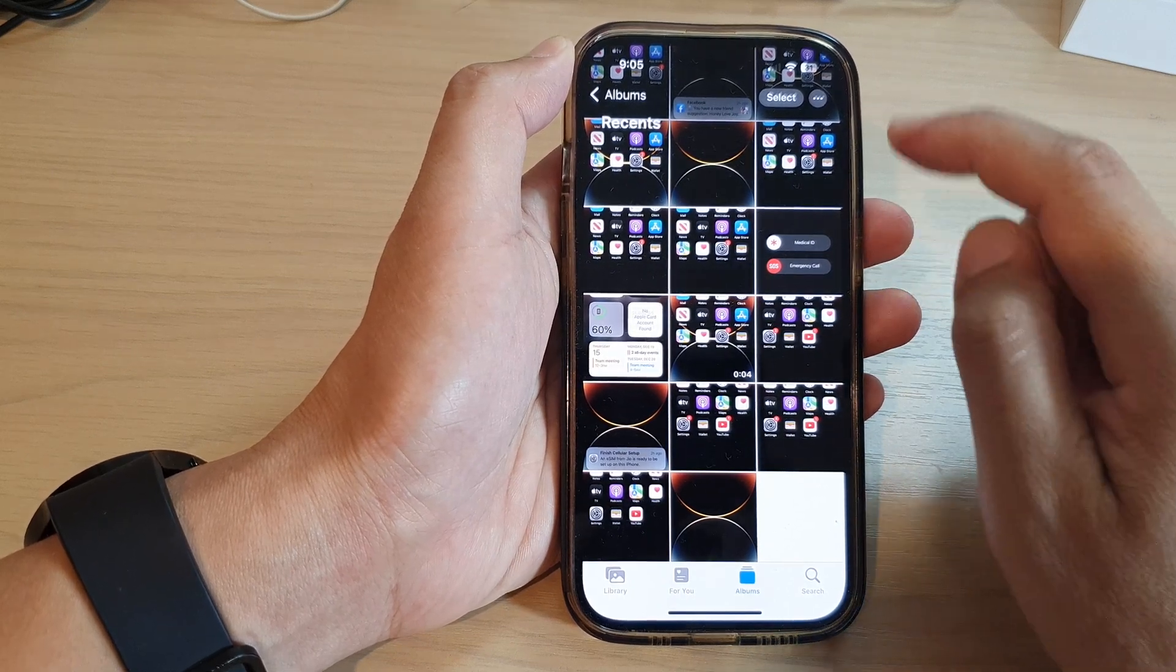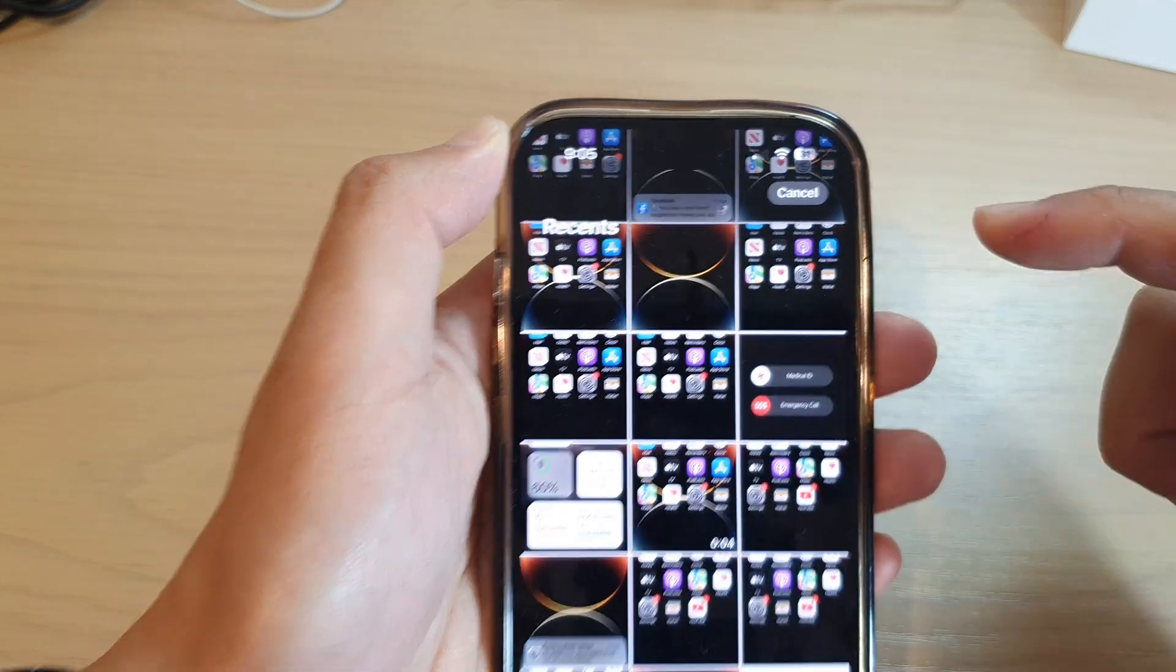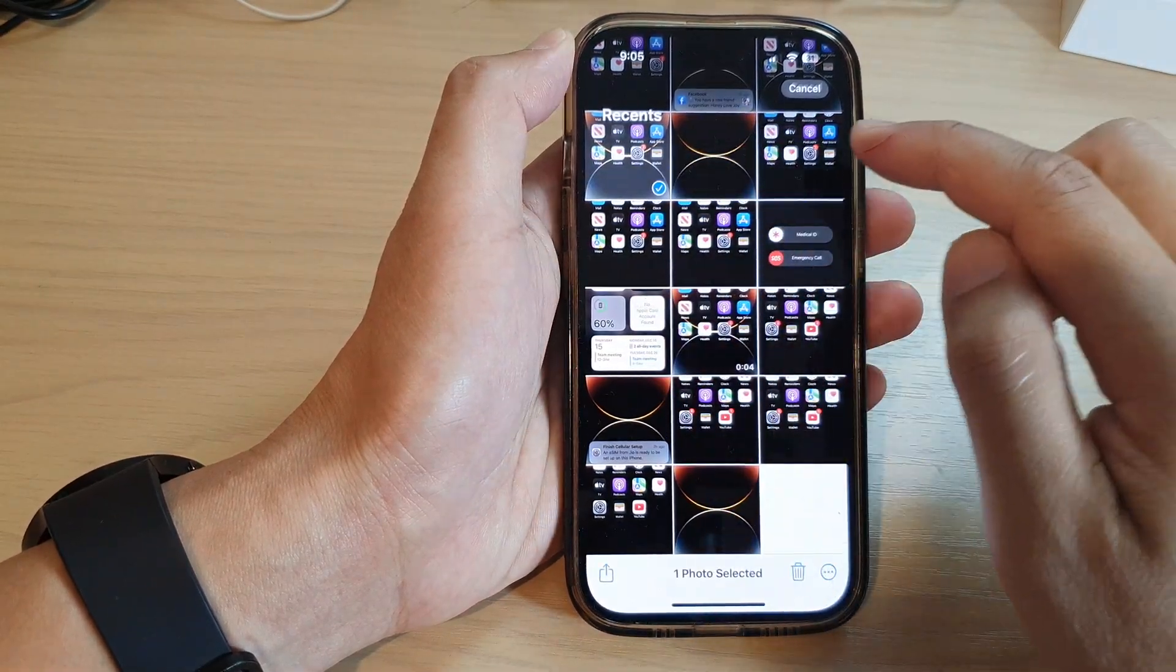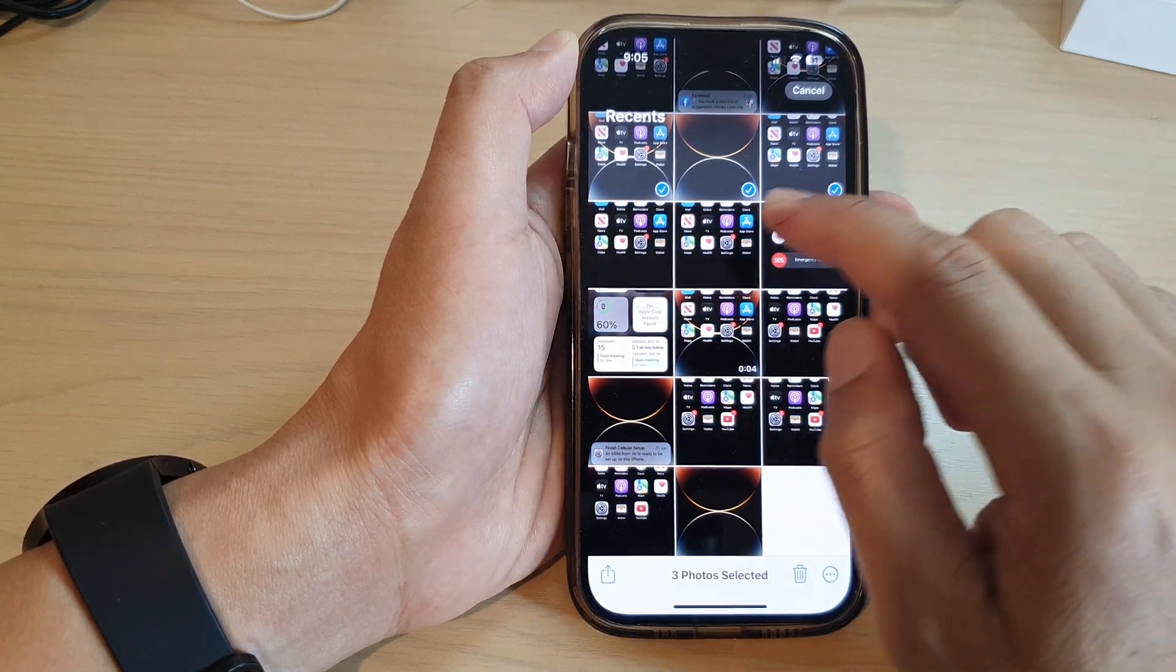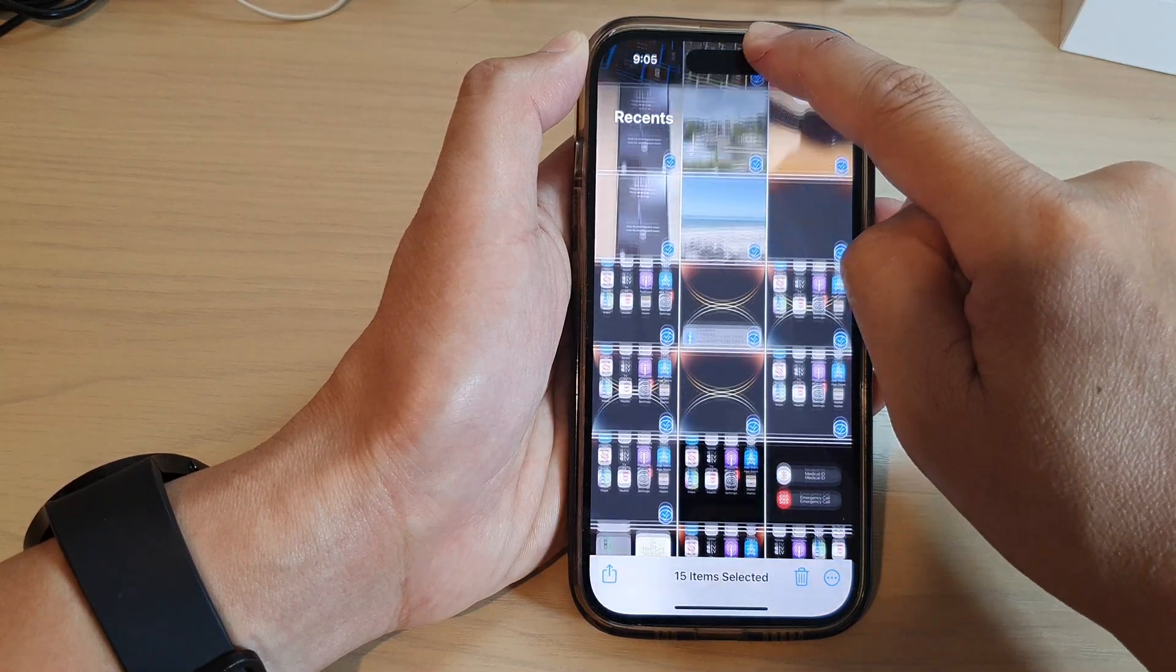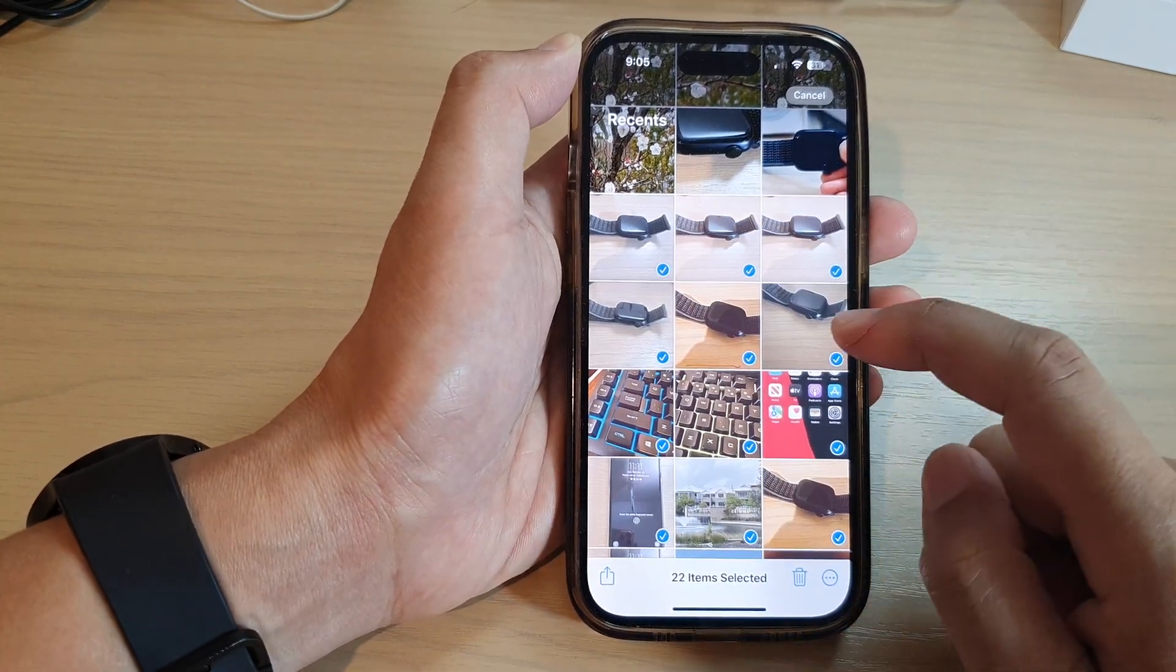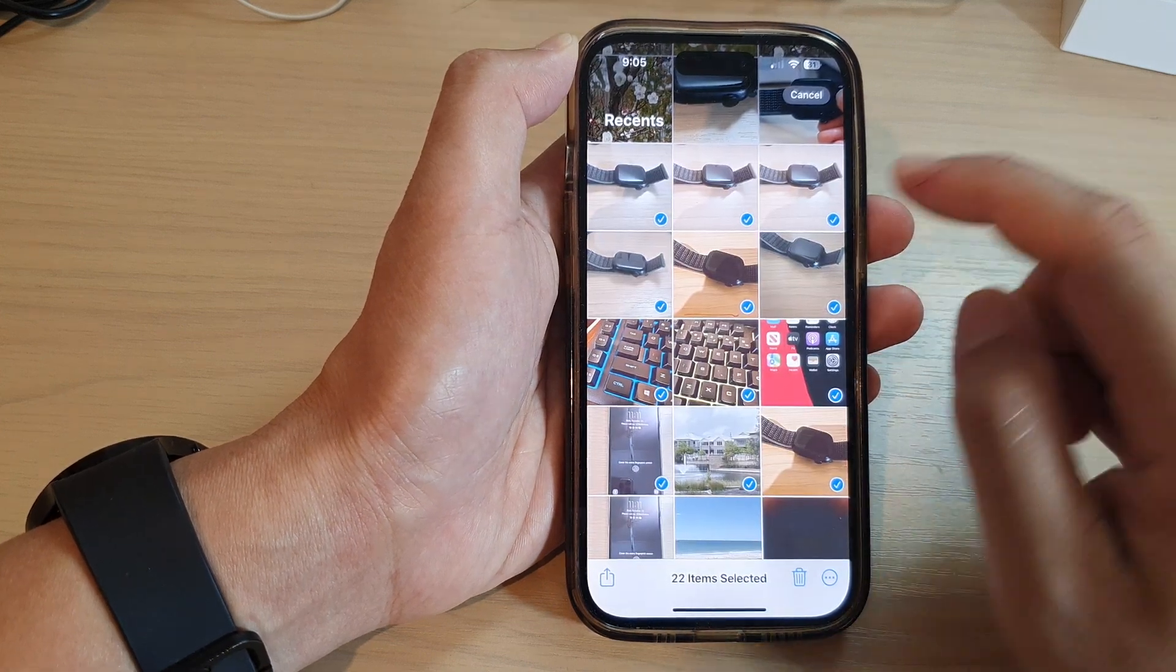In here, tap on the select button. Once you are in selection mode you can select one photo or multiple photos. You can also touch and drag down to select multiple photos. Once selected, any photos that you don't want to move or transfer to the drive you can simply deselect.